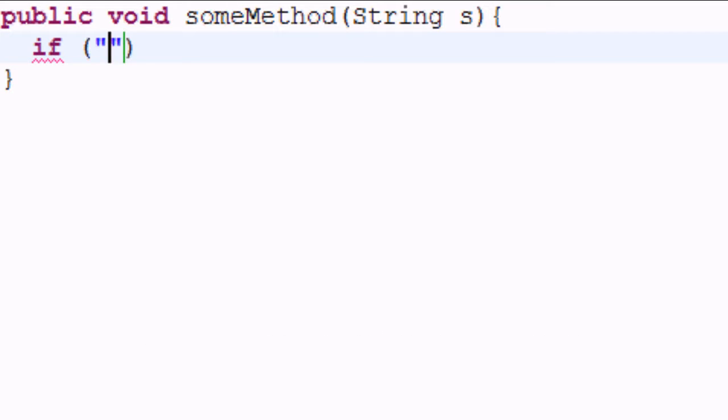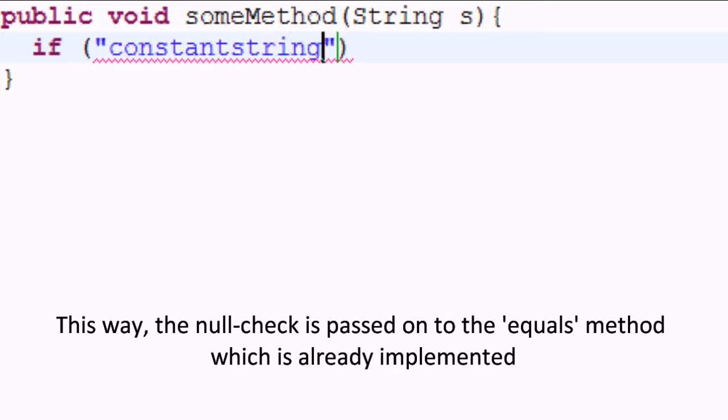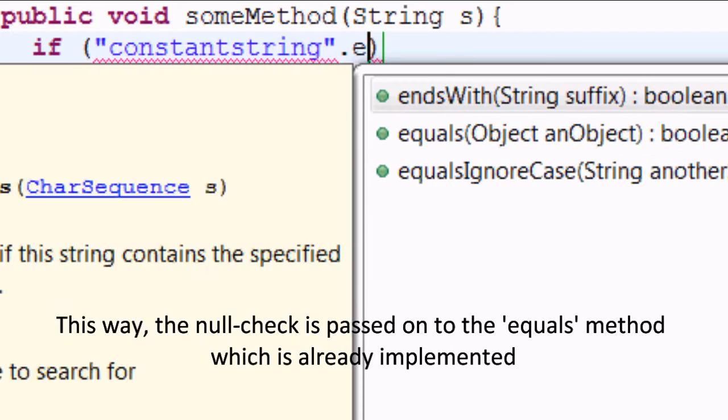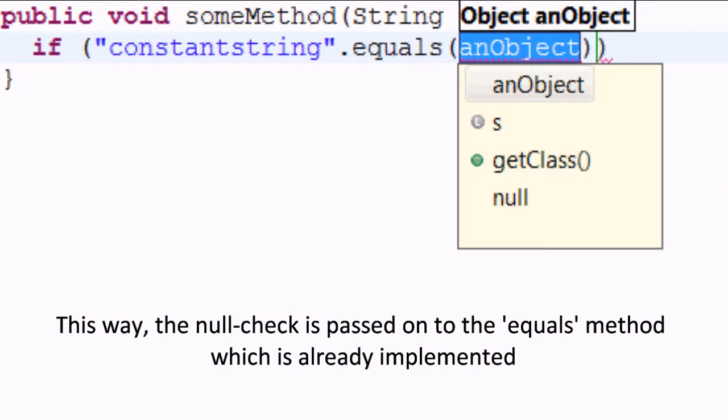This way, the null check is passed on to the equals method which is already implemented.